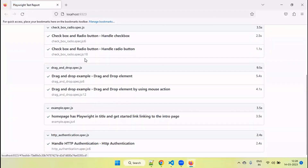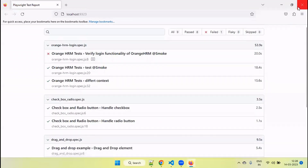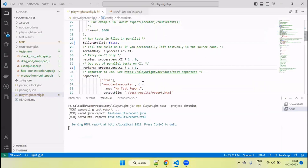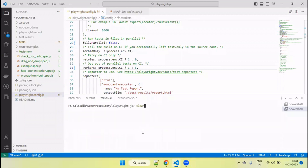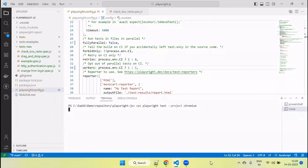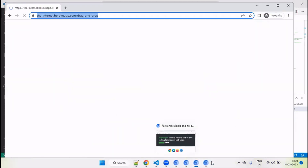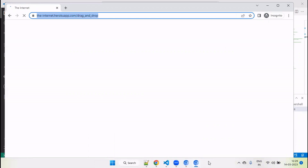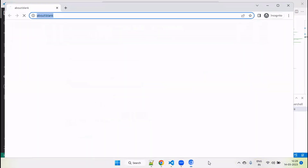Now execution is completed and you can see the result. Let me run again — this time with worker set to 5. You will see all five files run in parallel and five browser instances open, because we mentioned worker 5. Maximum five tests will run in parallel, five files will run in parallel. And the tests which are available within each file will run in sequence.